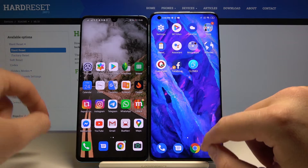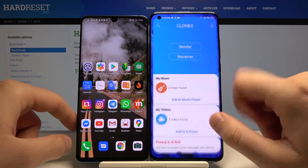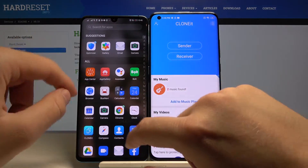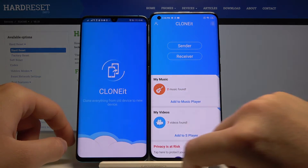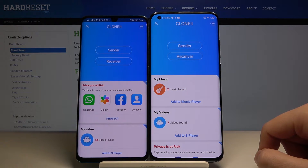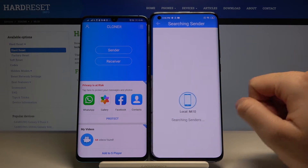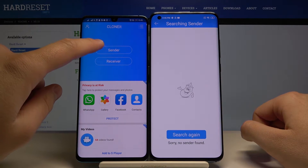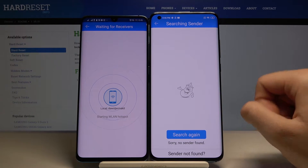Once you download it, the next step is to open this application on both smartphones. Right now we have to tap receiver on our Mi 10 and sender on our Huawei.